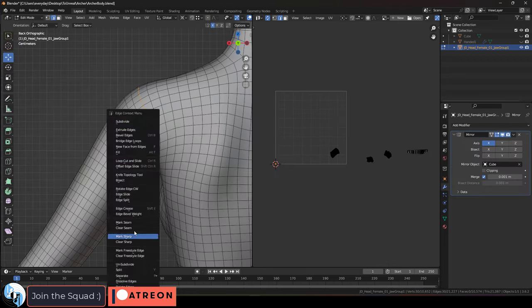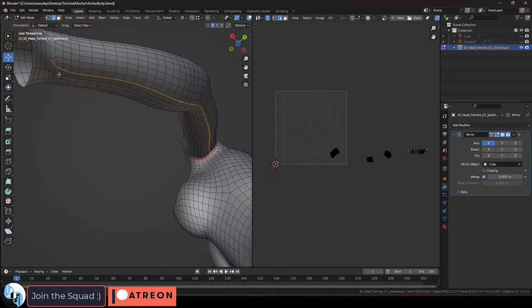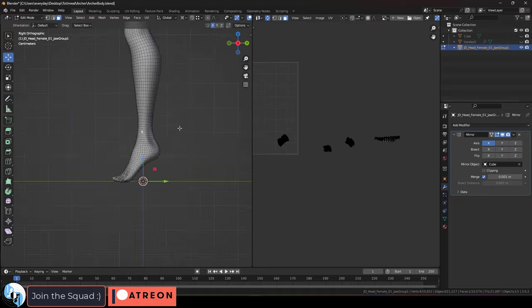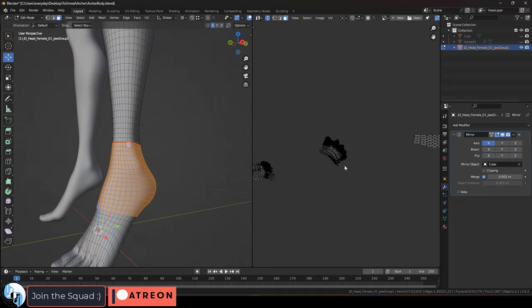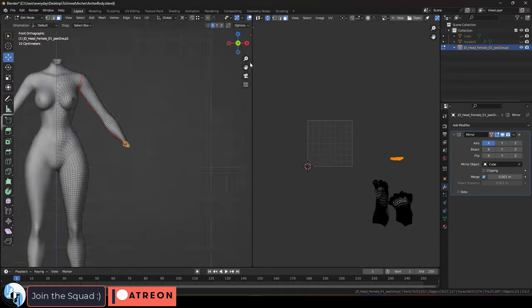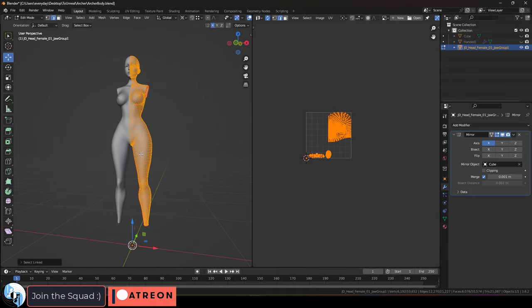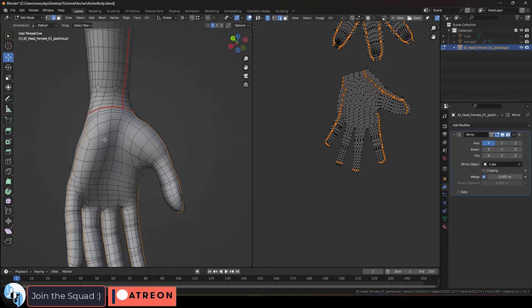And now we're going to draw seams to guide our UVs. We'll make one here on the shoulder, one here for the ankle, and divide the foot in half, add one up on the inside of the leg, and then divide the hand.